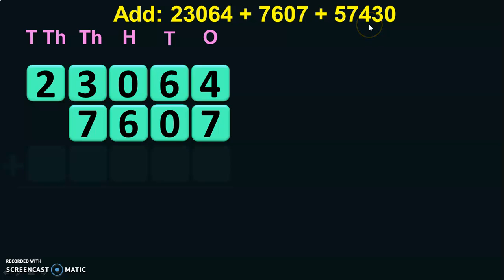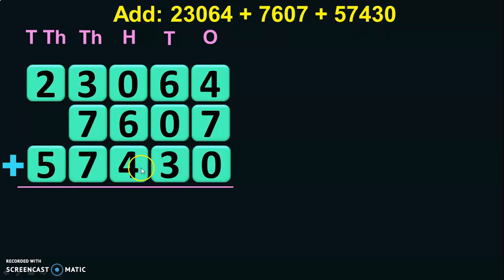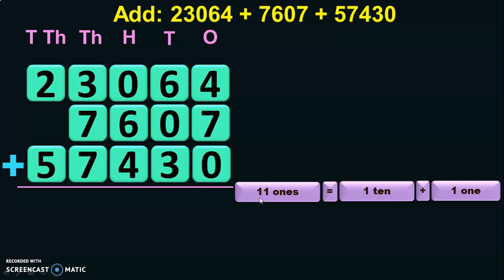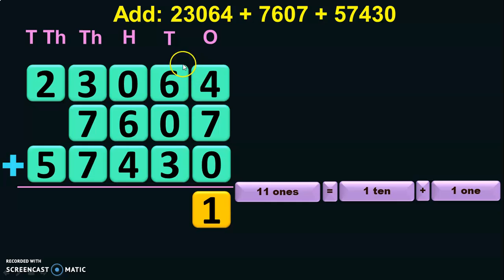Next you have another five-digit number 57,430. Now start adding the digits in the ones place. 4 plus 7 will give you 11 ones. 11 ones is nothing but 1 ten plus 1 one, so the 1 one is retained in the ones place and the 1 ten is taken as a carry-over to the digits in the tens place.